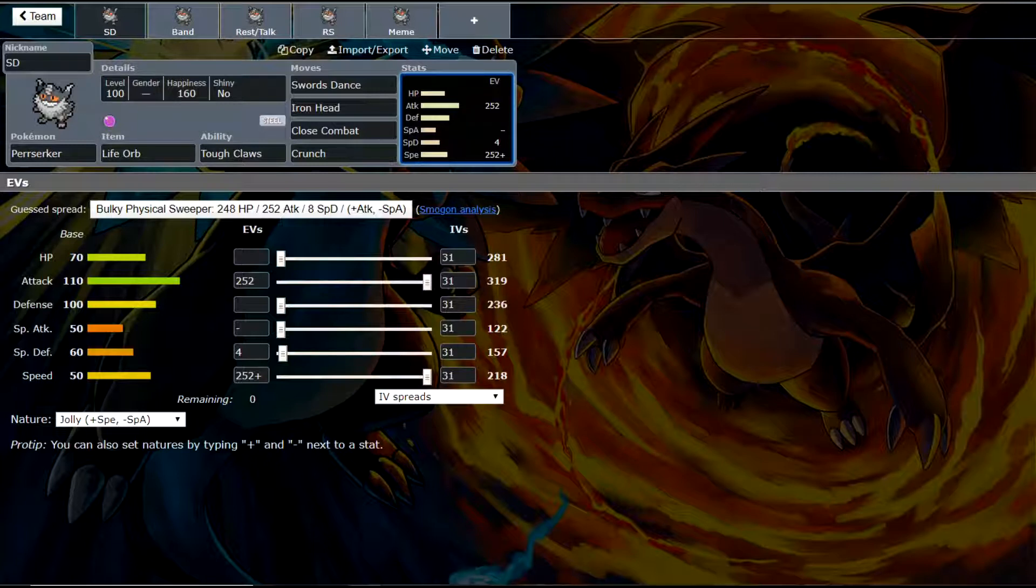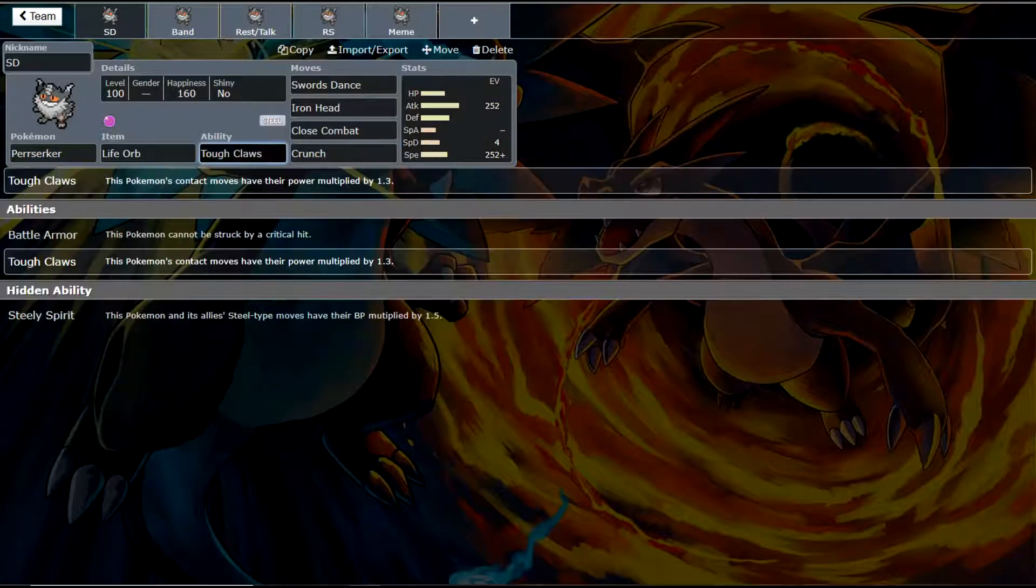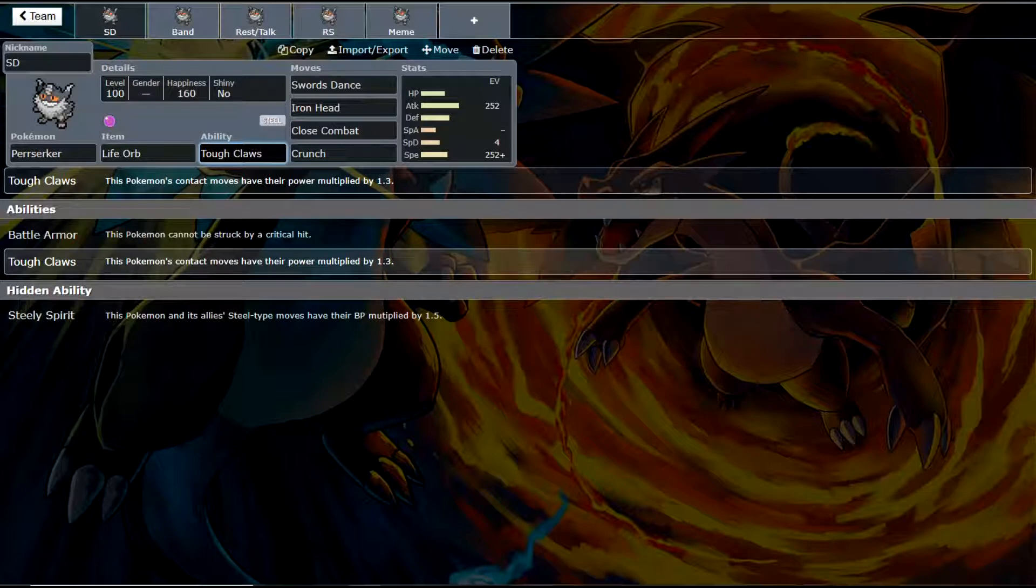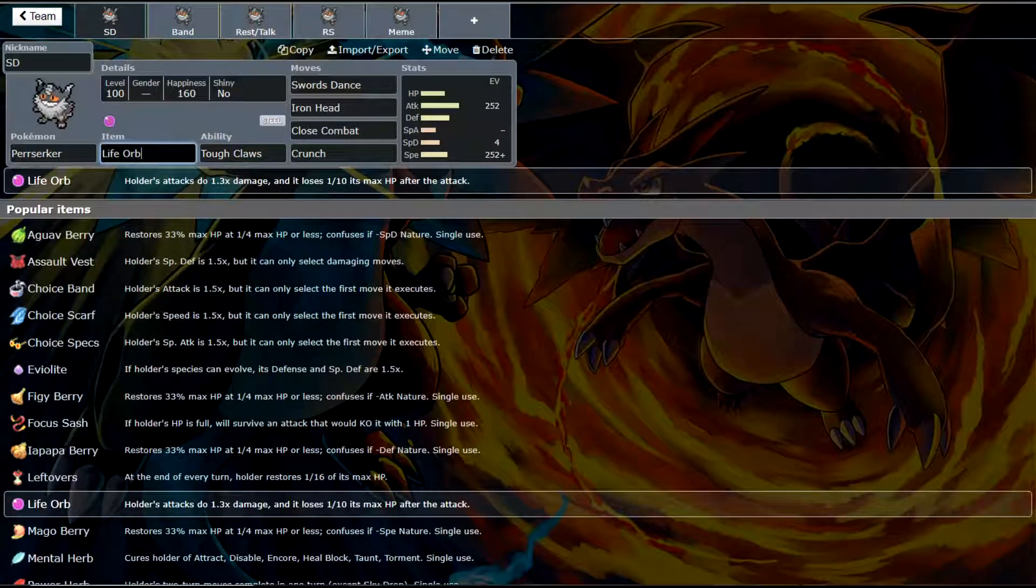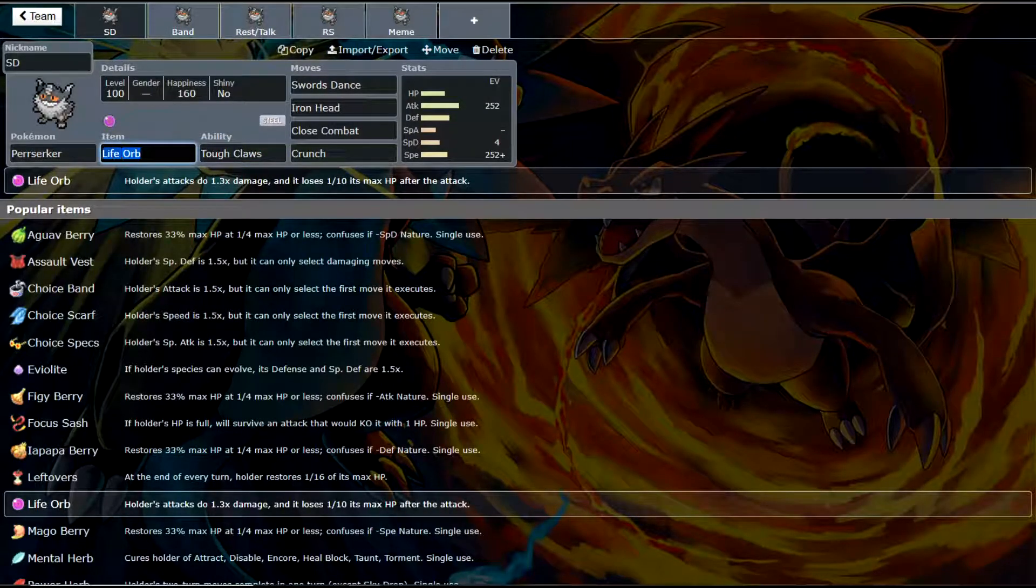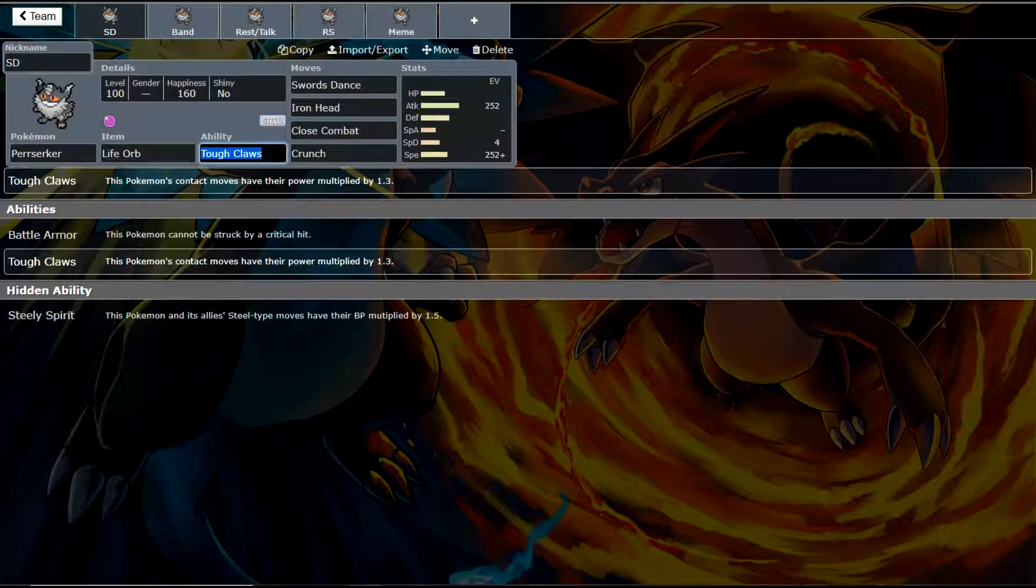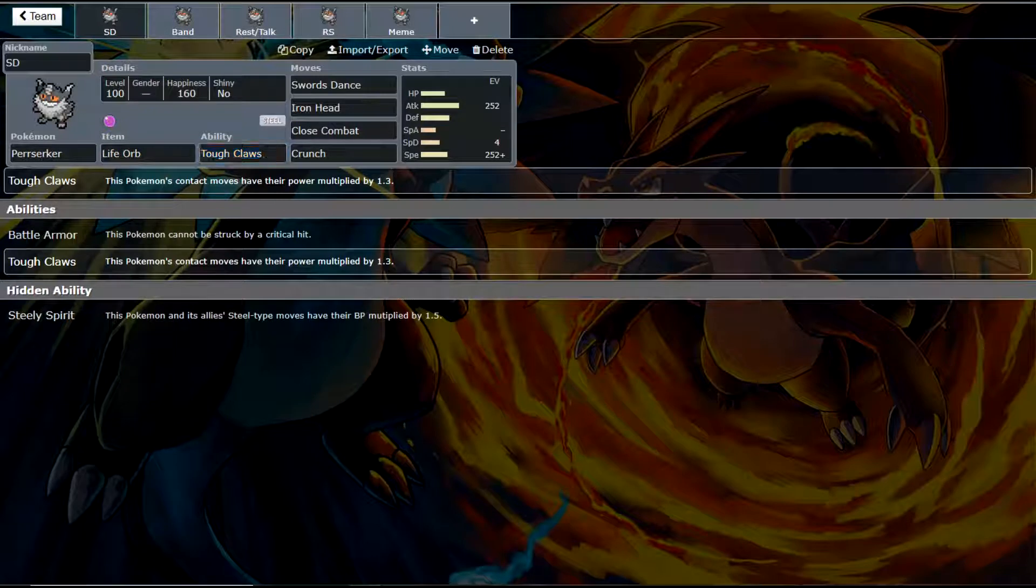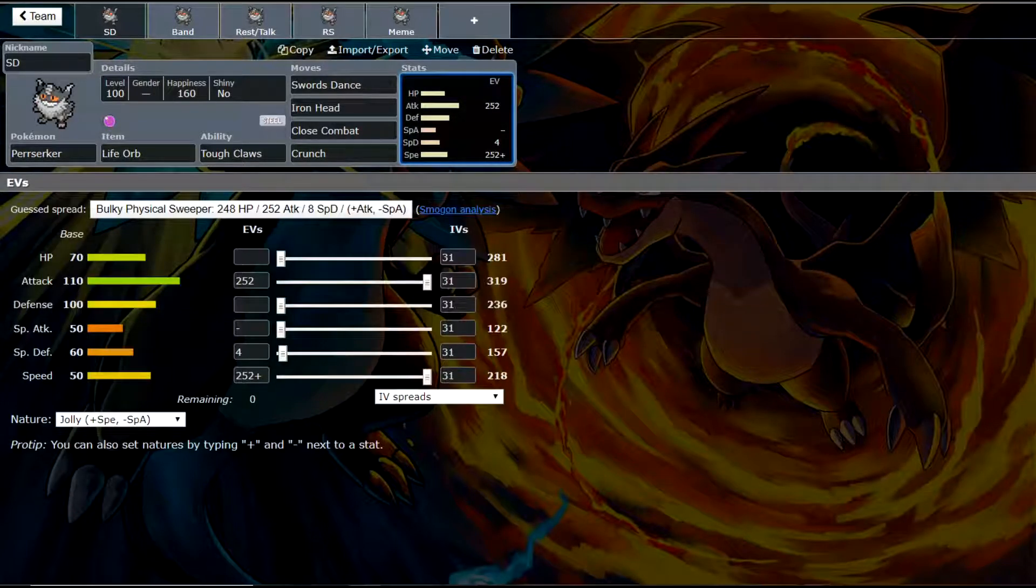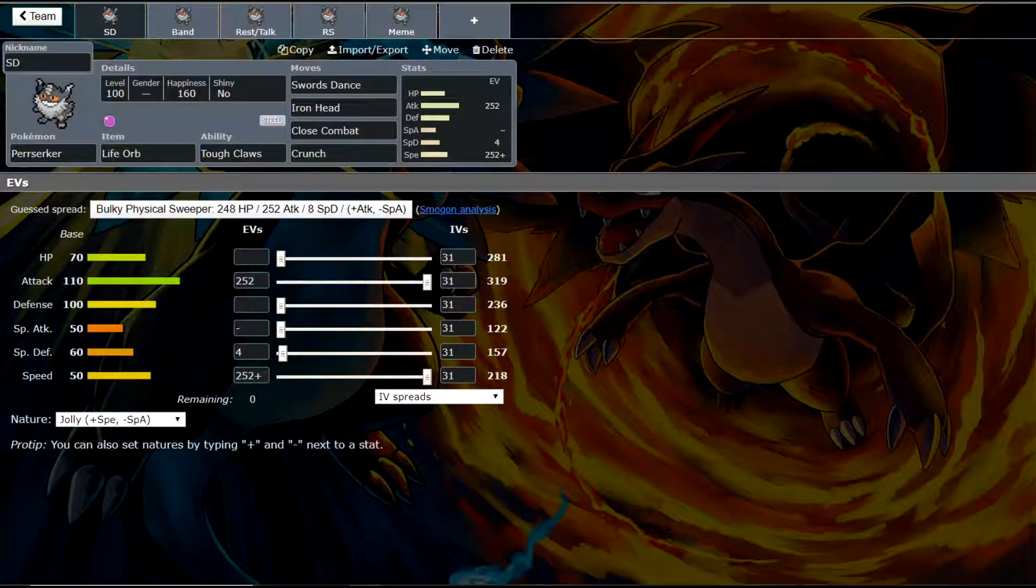Now where he does shine, at least a little bit, is this Tough Claws ability. Tough Claws boosts all of your contact moves by 1.3 times, which actually makes a big difference. It's basically life orb, but just with contact moves. So we're using two life orbs here for the price of one. It's quite a decent power boost, and he hits pretty hard, especially off of a base 110 attack stat.